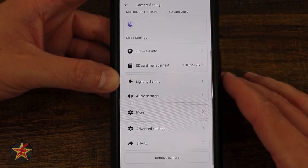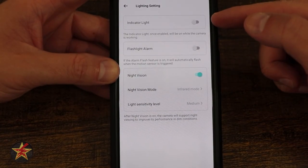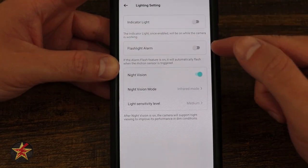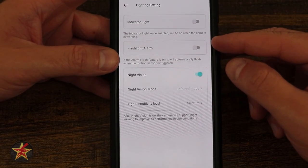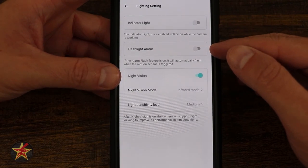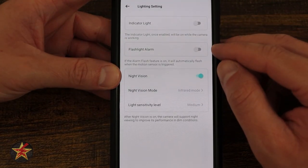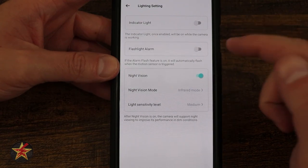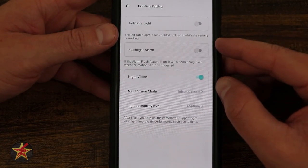Coming down, we have our light settings. We can toggle the indicator light on the camera — I have that turned off because I don't want to spook my birds. Here we have our flashlight alarm: this will have the lights on the camera flash when motion is detected — good for home monitoring and surveillance, not so much with the birds, so I have that off.